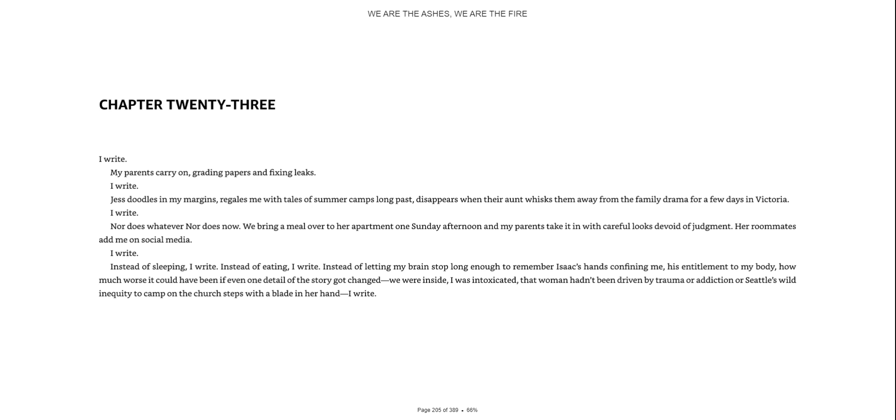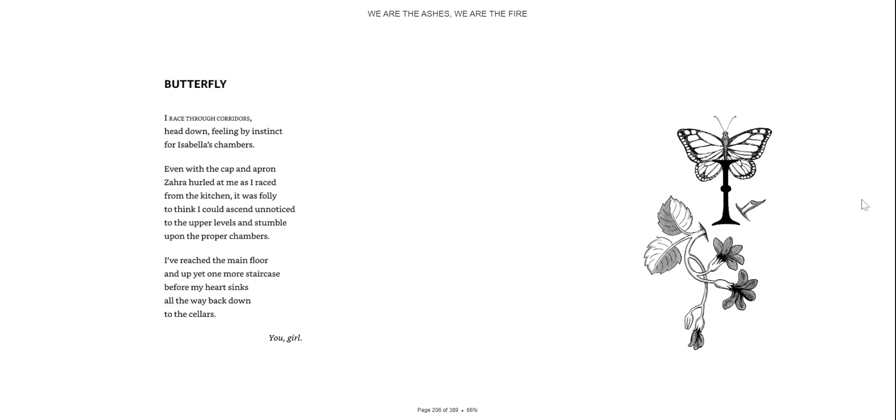I write, instead of sleeping, I write, instead of eating, I write, instead of letting my brain stop long enough to remember Isaac's hands confining me, his entitlement to my body, how much worse it could have been if even one detail of the story got changed. We were inside, I was intoxicated, that woman hadn't been driven by trauma or addiction or Seattle's wild inequity to camp on the church steps with a blade in her hand. I write.